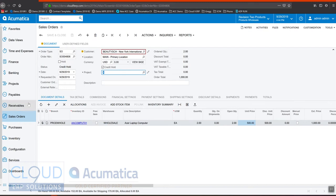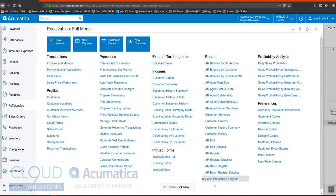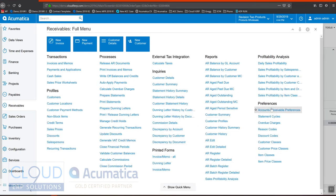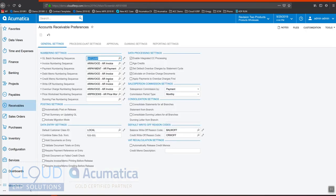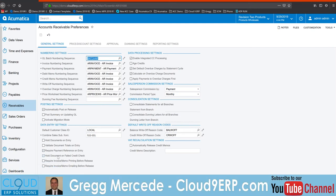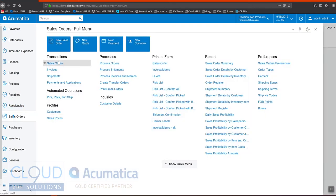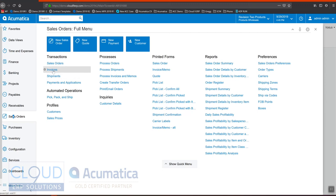The other area, if we go to receivables and we go to our preferences, over here we have the ability to hold a document on failed credit check. The way Acumatica is laid out is we have distribution where we start everything as a sales order, then it goes to a shipment, then an invoice. Once it's an invoice and it's released, it flows into accounts receivable.